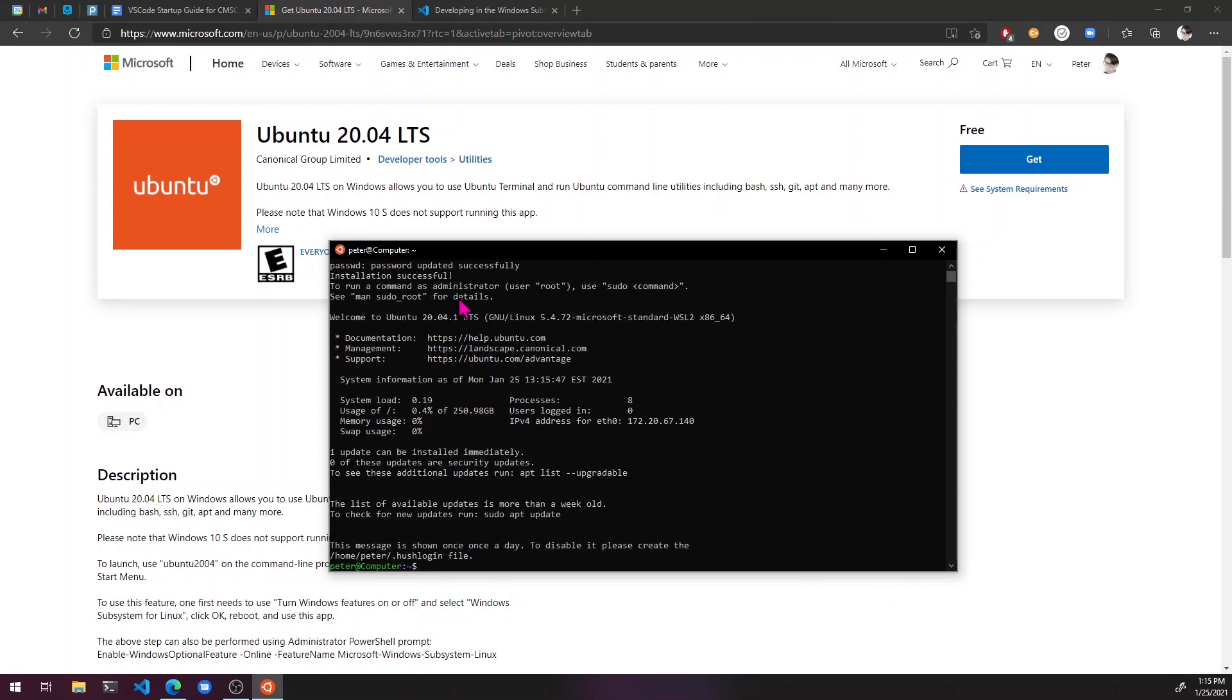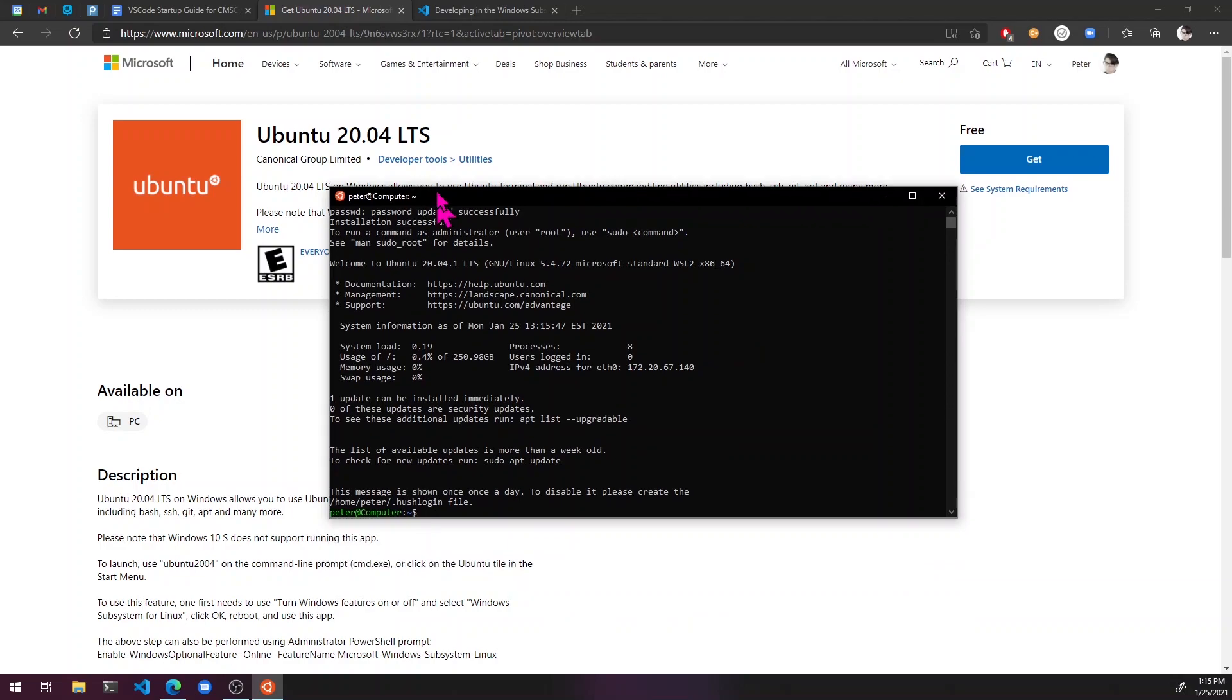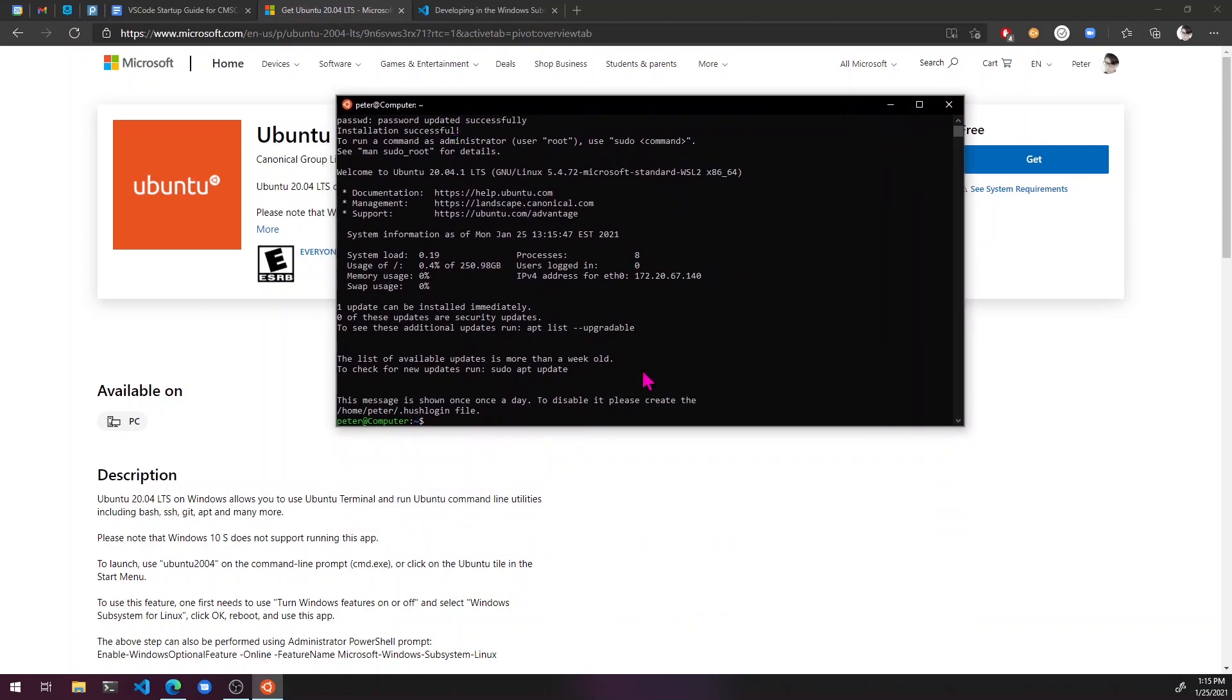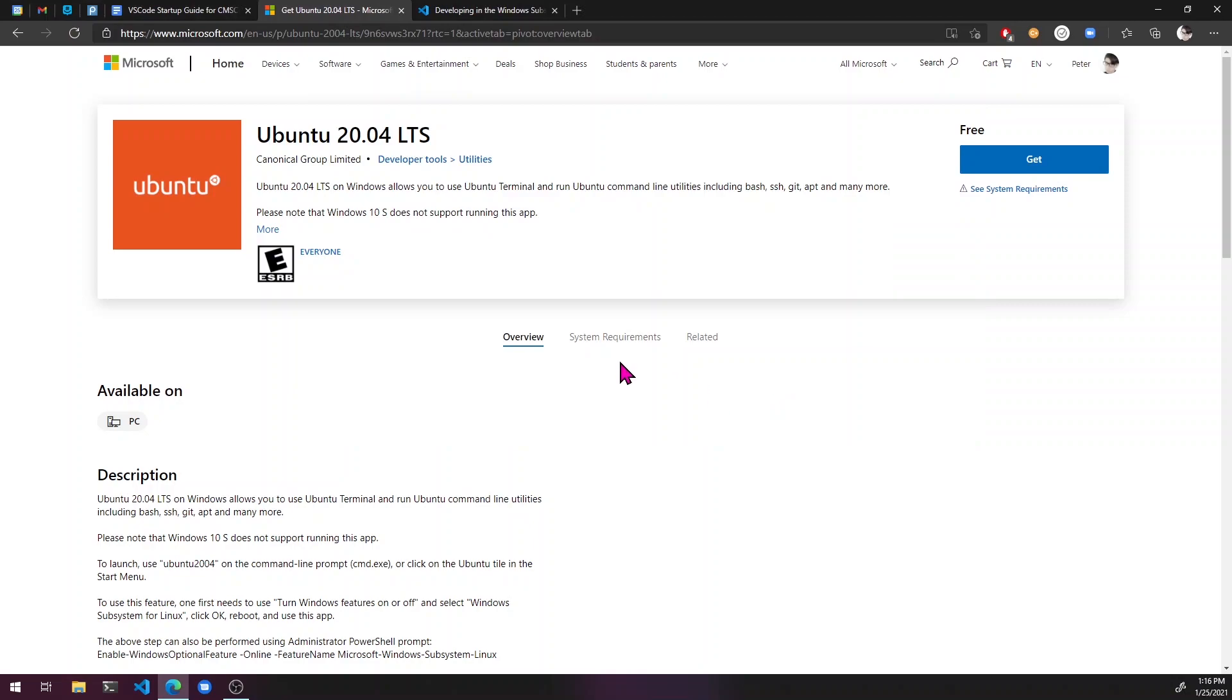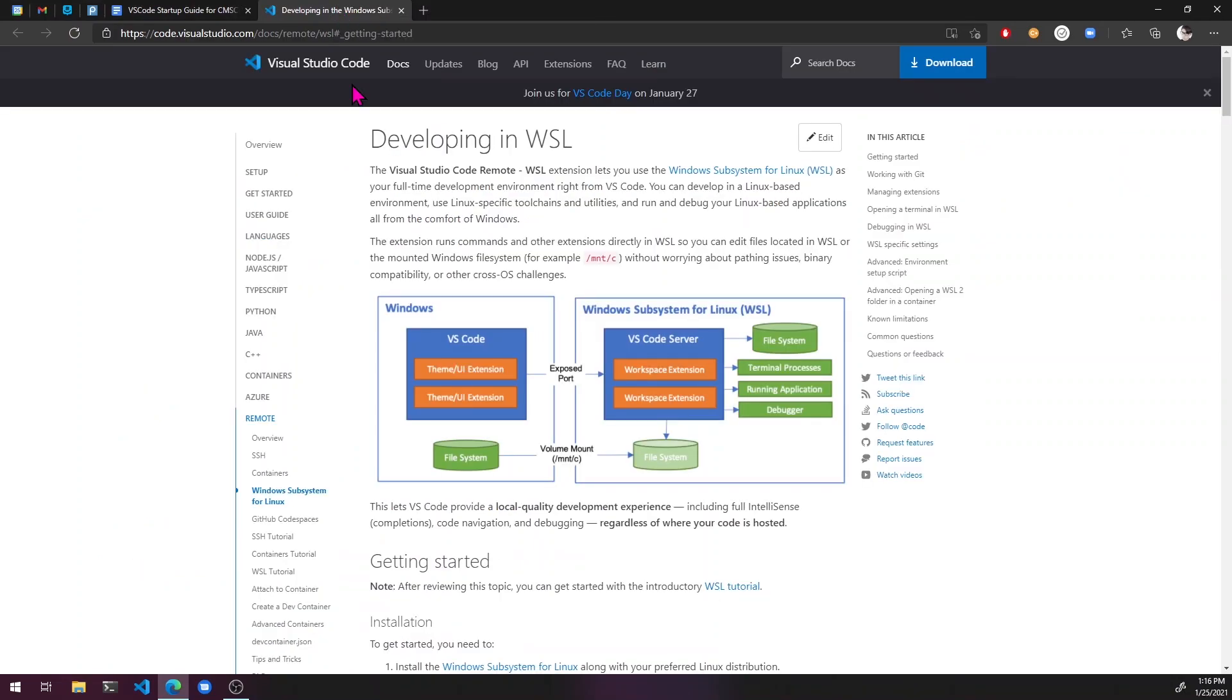Great. Okay. And now we have a full Unix system running locally. So I'm just going to close out of that now and close that.